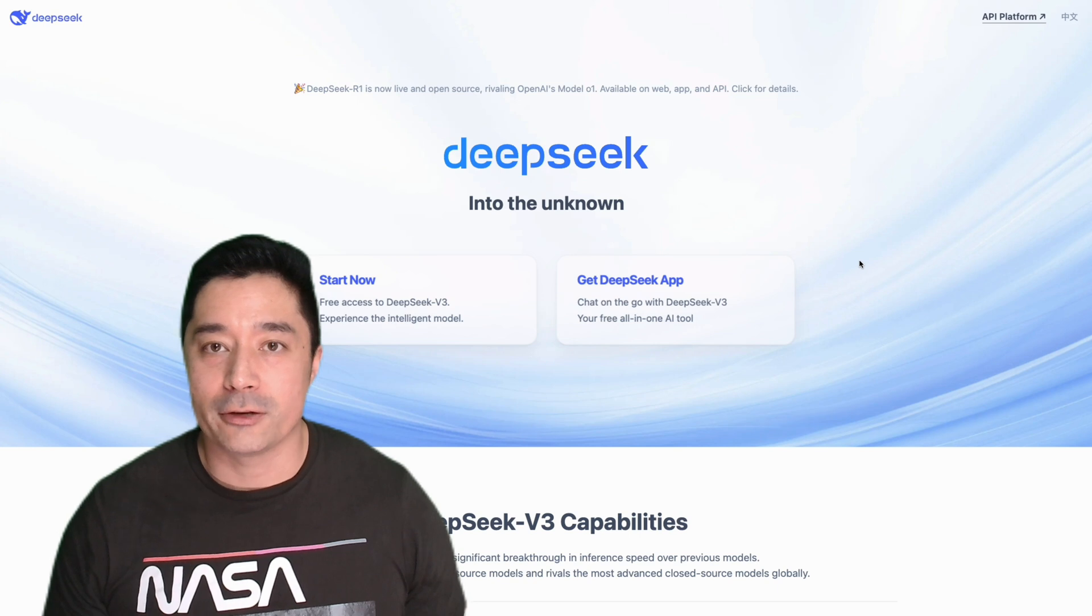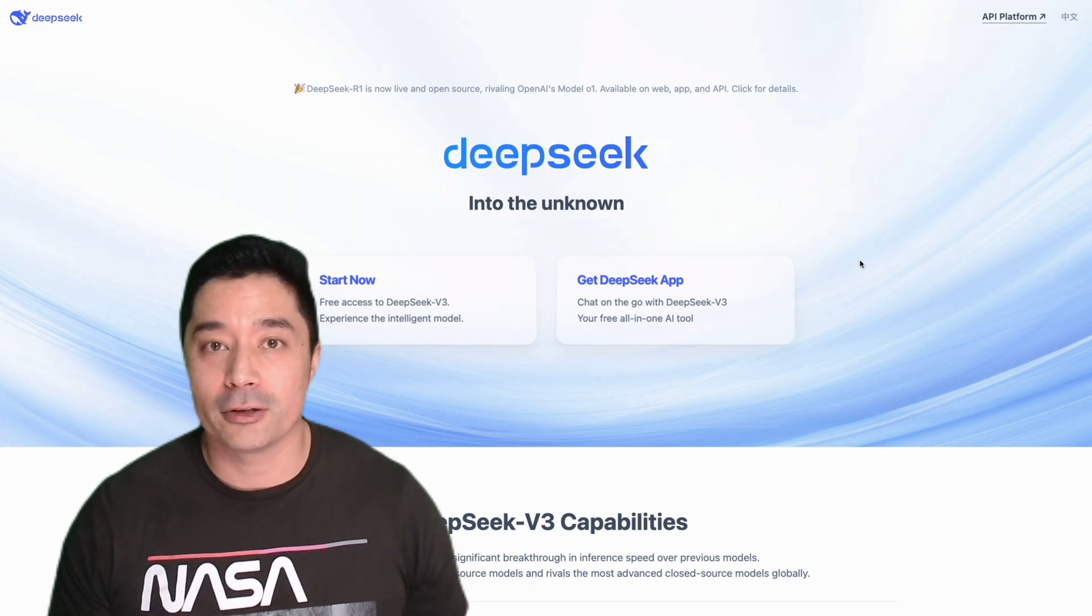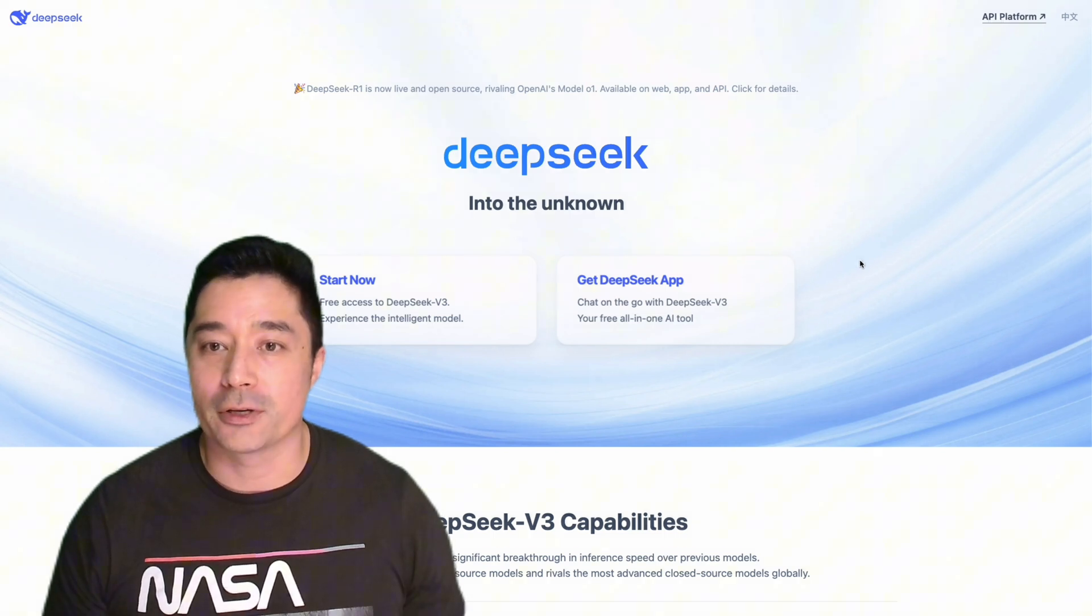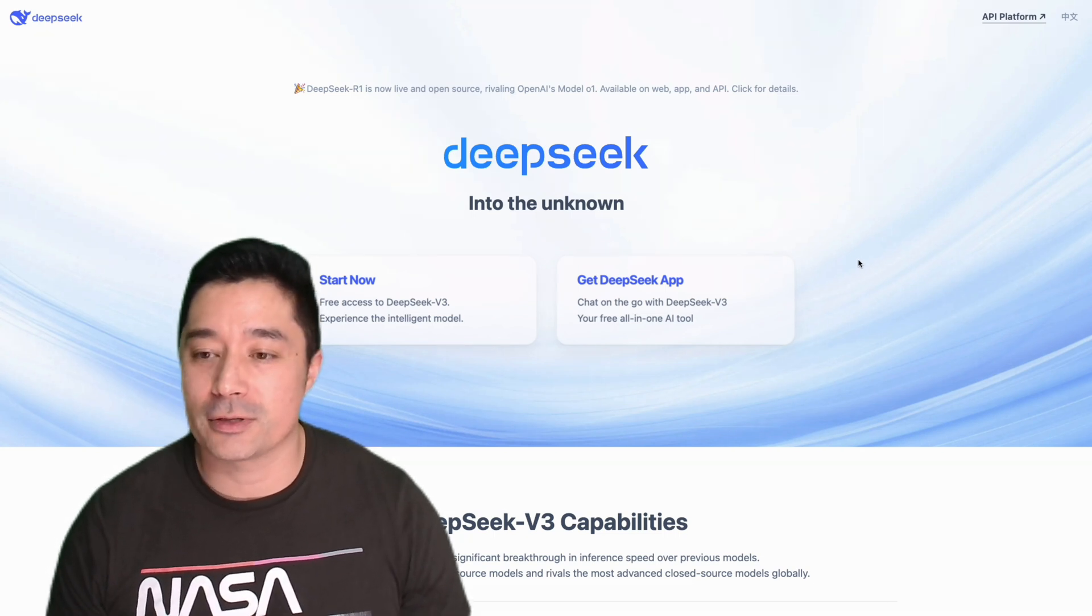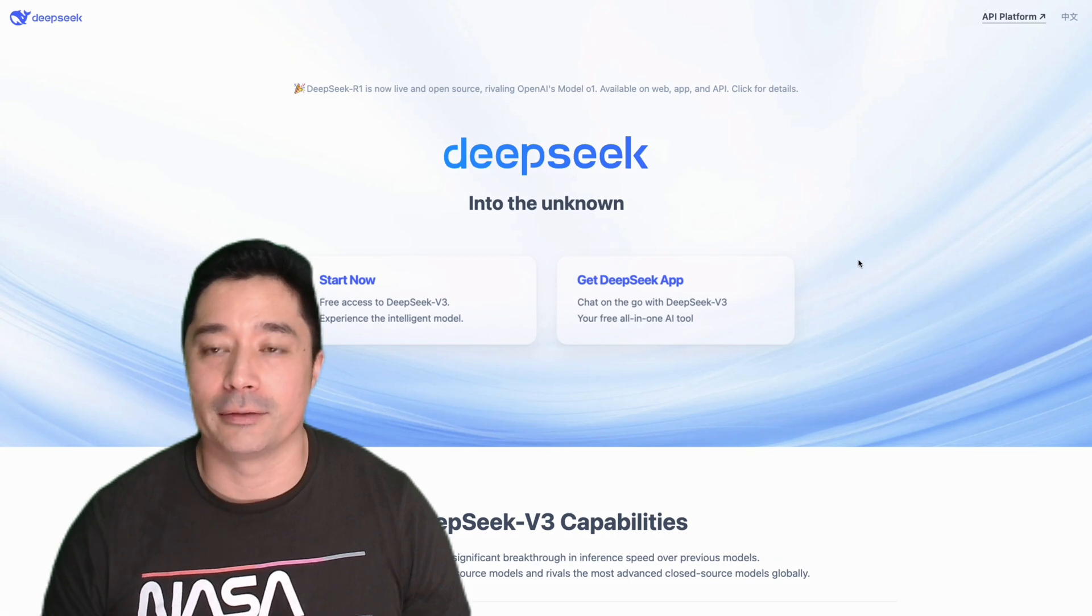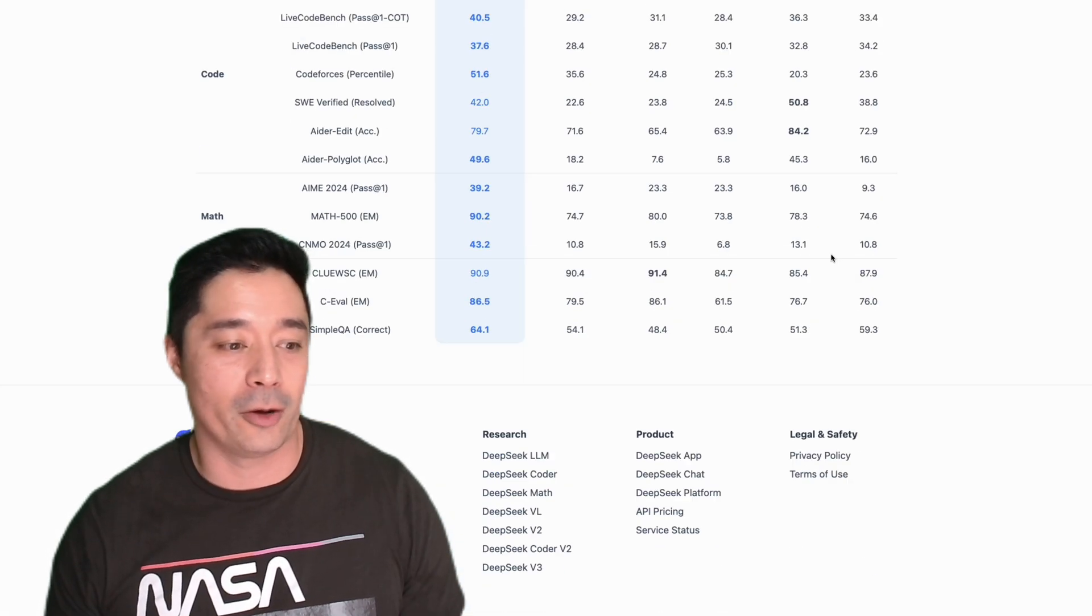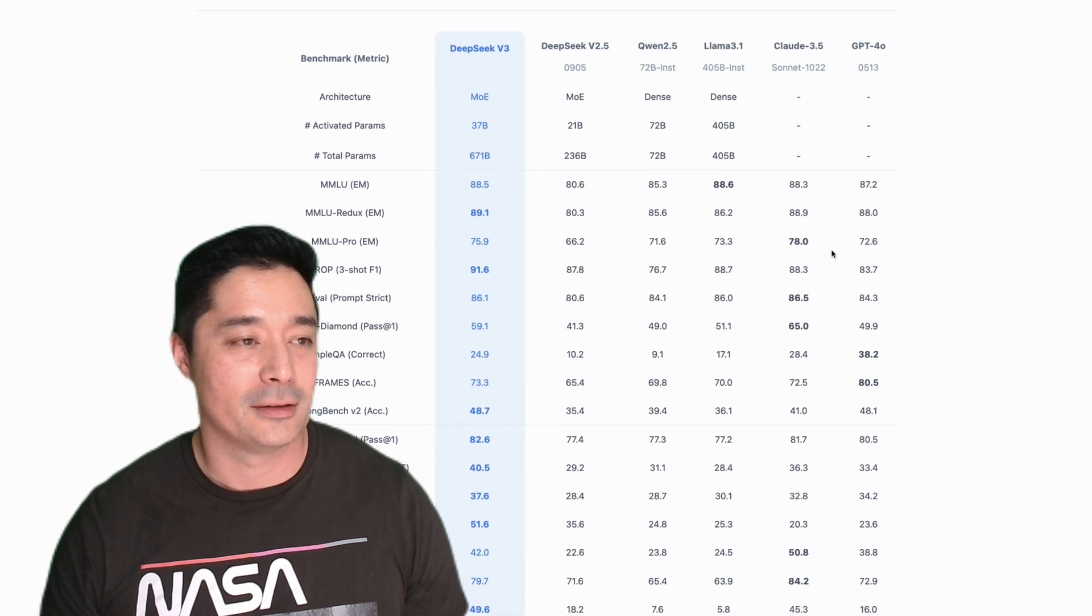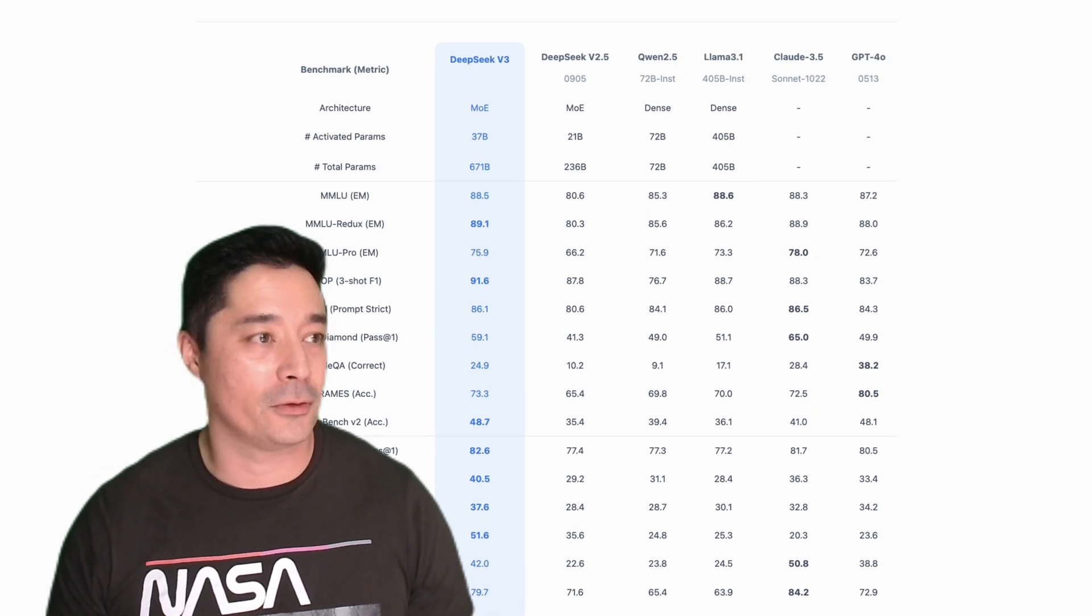As you've probably heard, DeepSeek R1 has finally come out. It's a strong competitor to OpenAI O1 model and also Sonnet 3.5. It's fully open source, and you can run the whole thing locally. Just heading over to deepseek.com, you can check out the comparison stats. As you can see, it is competitive to other models.